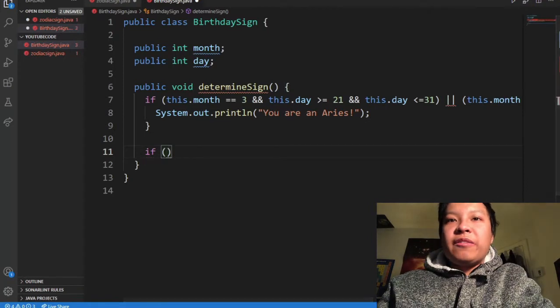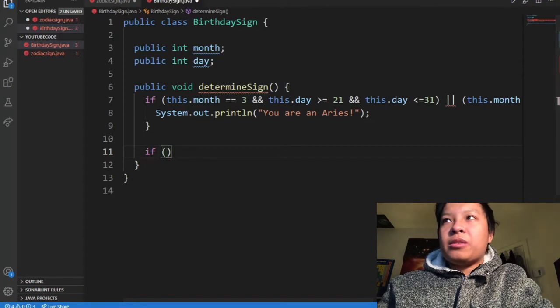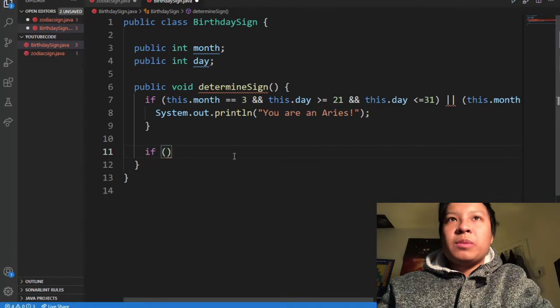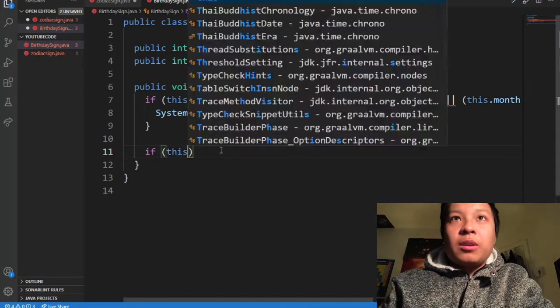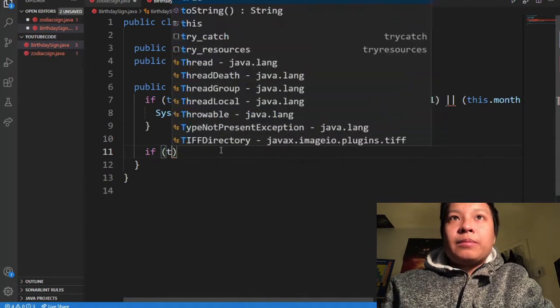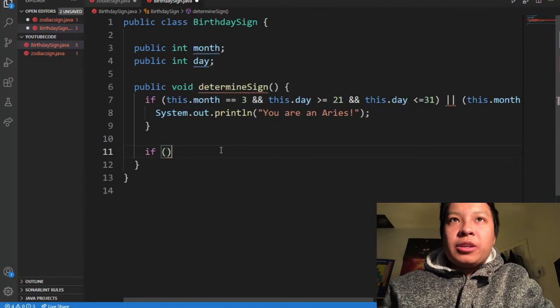Virgo is from August 23 to September 22. So I'll set up the condition: if month equals 8 (August), I'll put the condition for August.